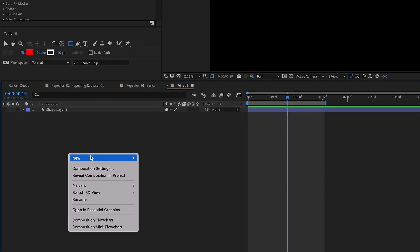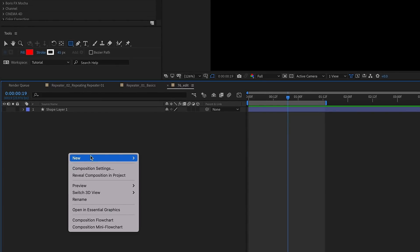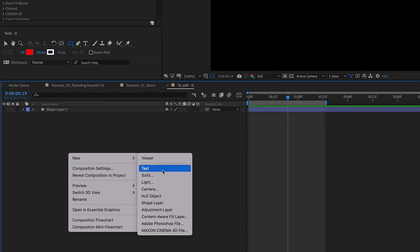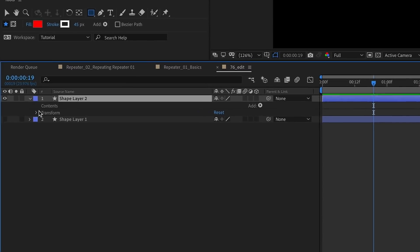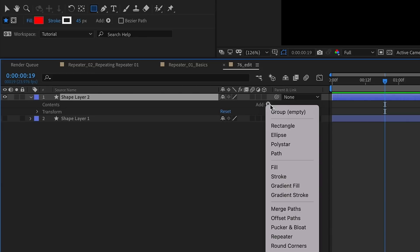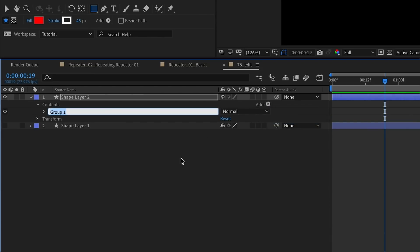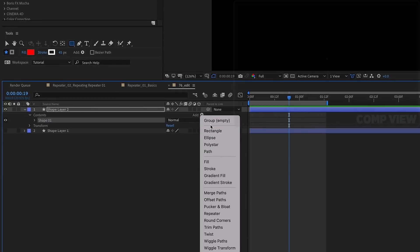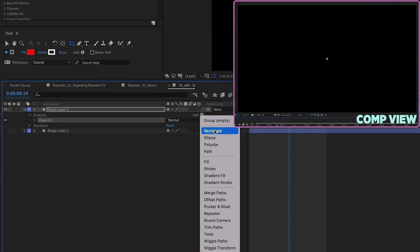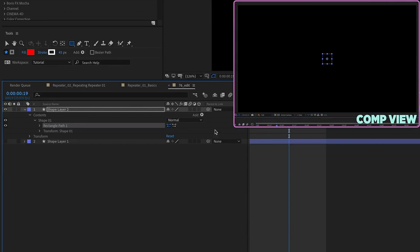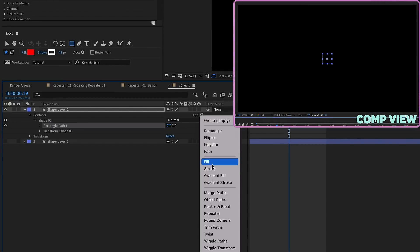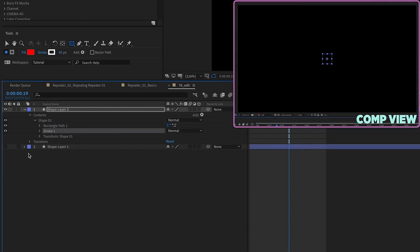Okay, so let's right click in this area to the left of our timeline, choose new shape layer, we're going to open this up, we're going to add a group, and this group I'm going to call shape one. Then within this group we want to add a rectangle, add a stroke.